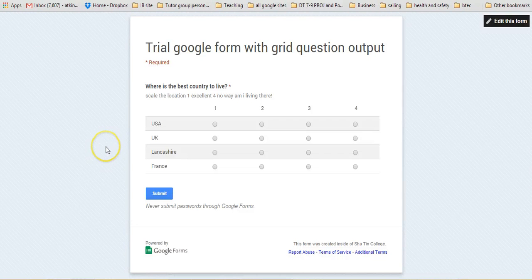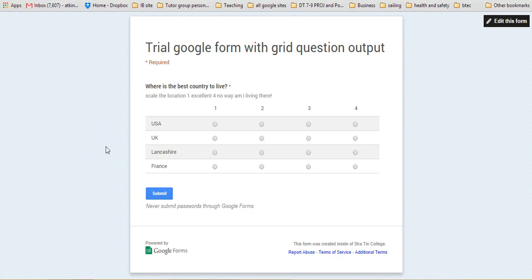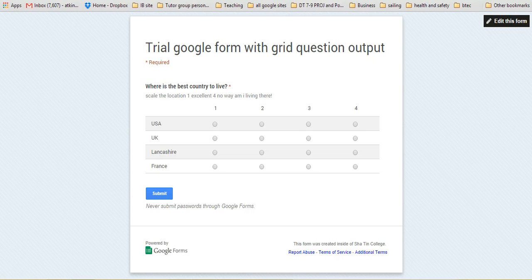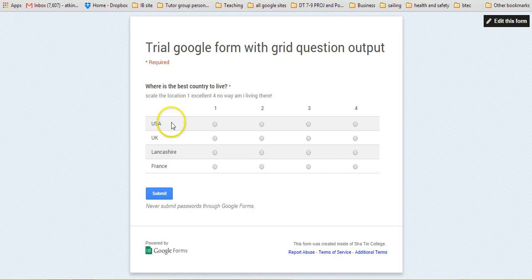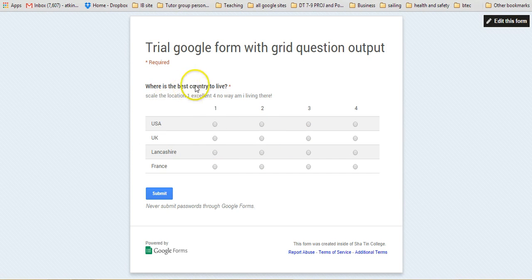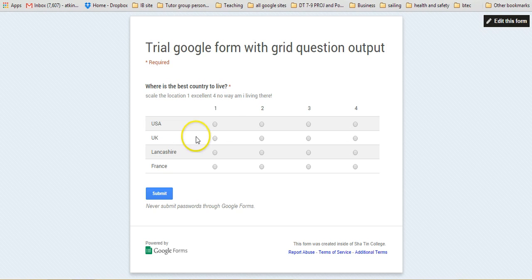This is a quick way of looking at one of the key questions you can put into a Google form, which is a Google grid, and a way of analyzing it. I've set up a quick Google form here with a grid style question: which is the best country to live? There's a selection of areas and then a grading, one to four.